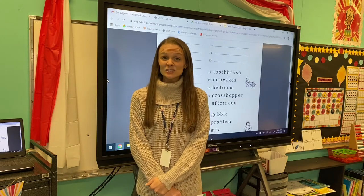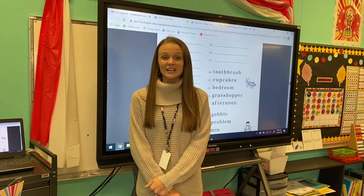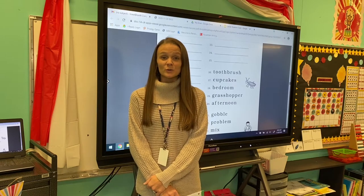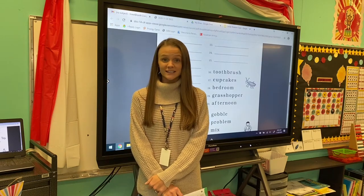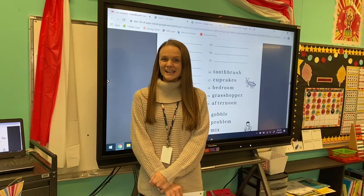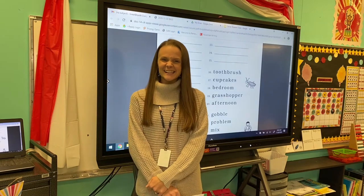Let's try the word rat. Change r to c. My new word is cat. Excellent!